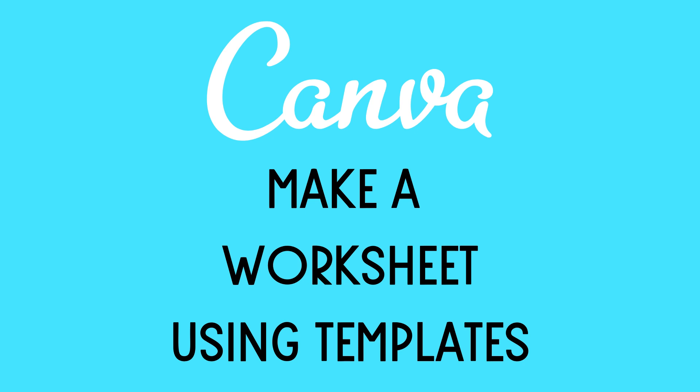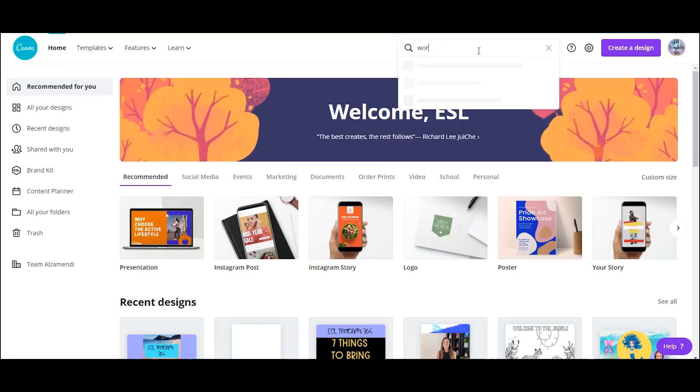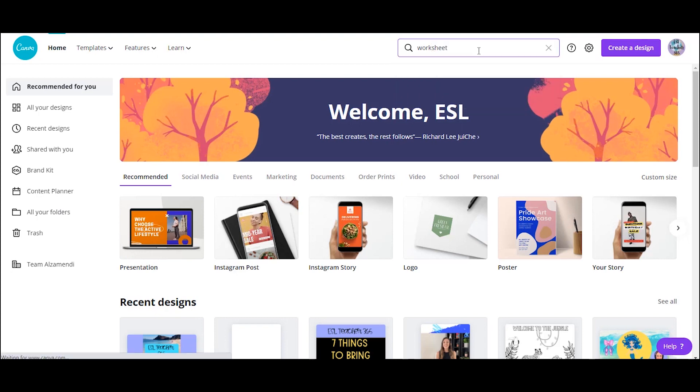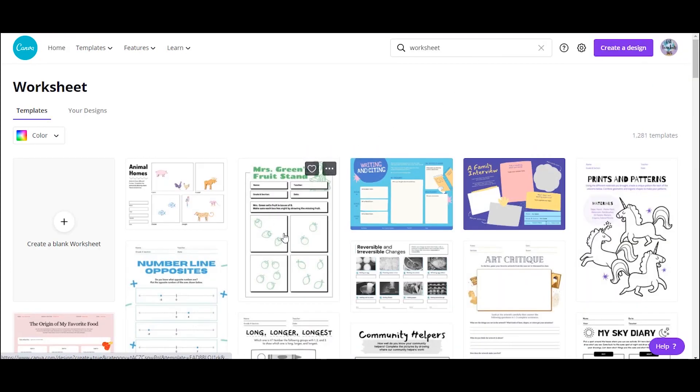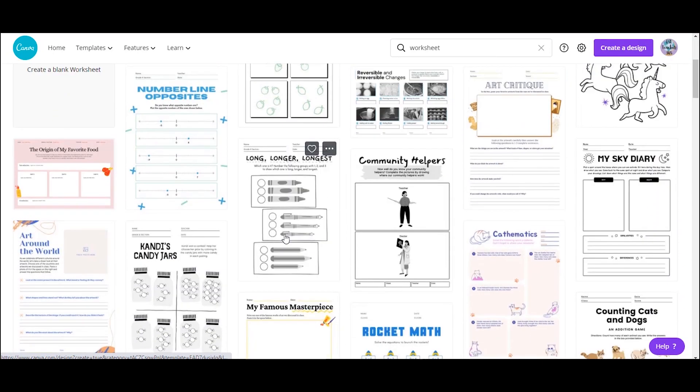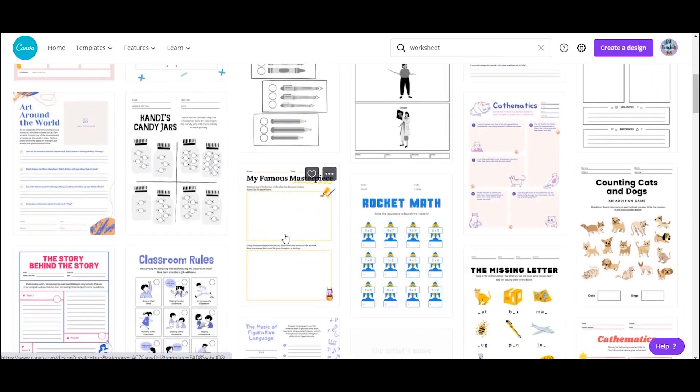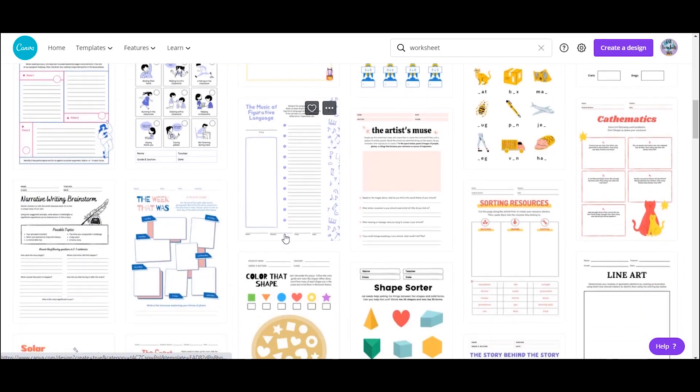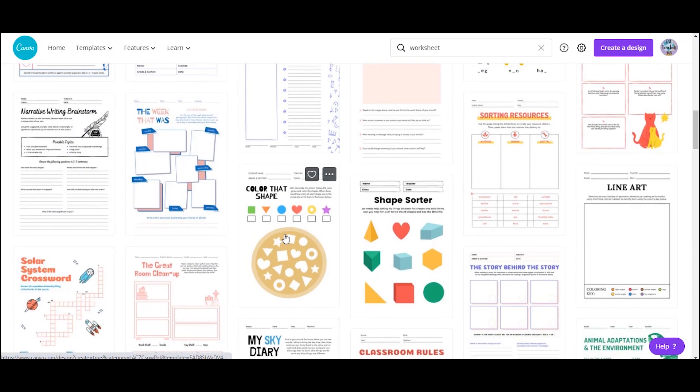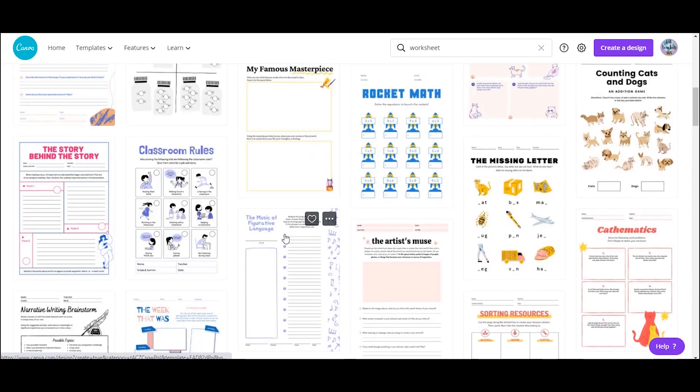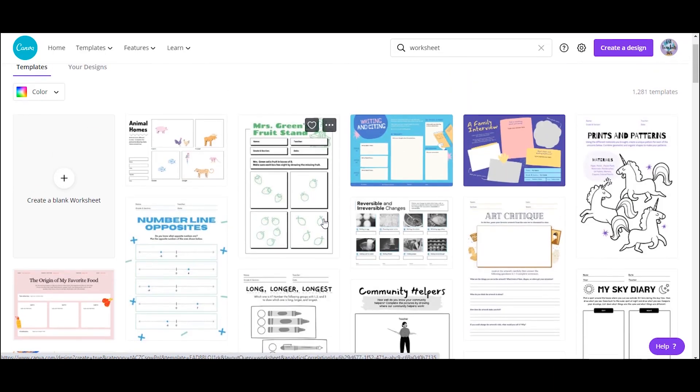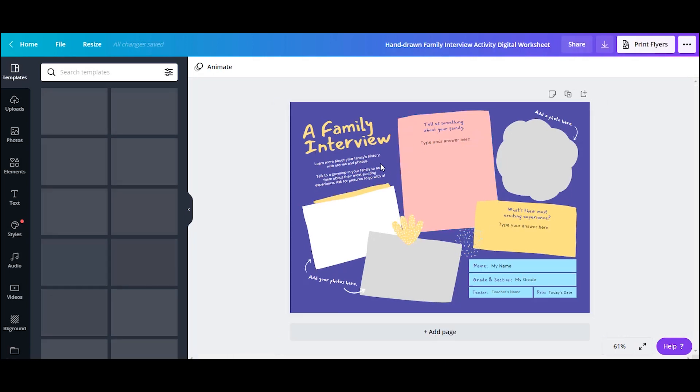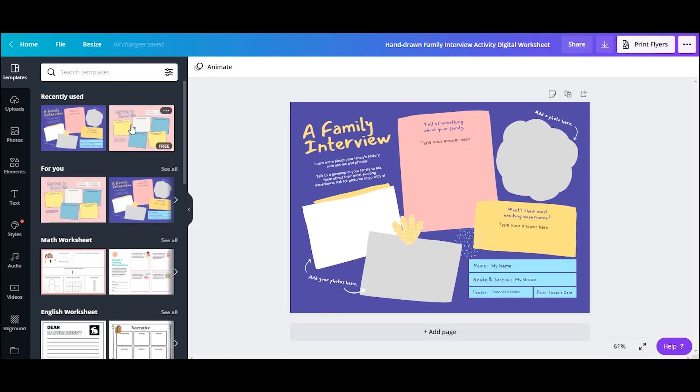Let's look at how to make a worksheet on Canva using one of Canva's templates. The first thing you're going to do is type in worksheet in the search bar. Then you'll see a lot of different templates. You can scroll through these and obviously you're going to customize them to fit the needs of your students, but you can use them as inspiration and a place to start. So click on the template you want to use.